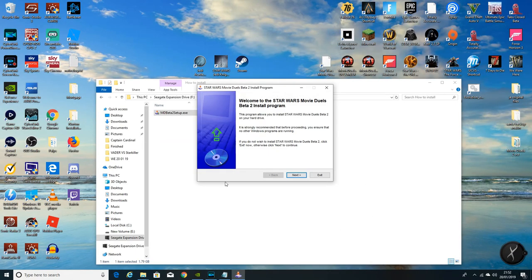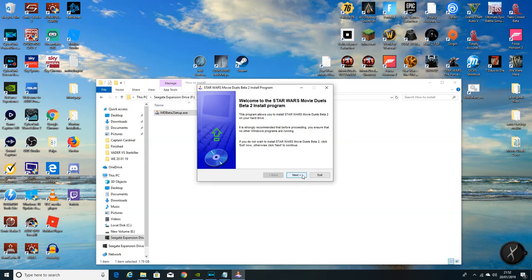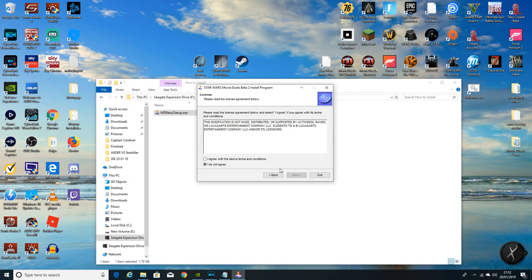One of these pops up, give it permissions. It's what we want it to do and we're in. So welcome Star Wars Movie Duels Beta 2 install program. Happy days, nice one guys, the team that built this. Very good. Click through, agree with the terms and conditions.